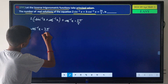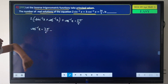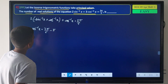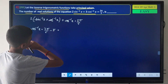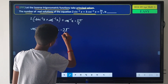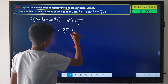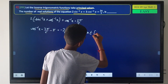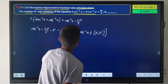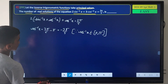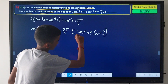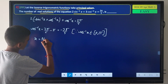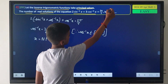Using the identity sin⁻¹x + cos⁻¹x = π/2, we simplify cos⁻¹x = 2π/5 - π/2, which gives cos⁻¹x = -3π/5. But the range of cos⁻¹x is [0, π], and -3π/5 does not lie in this range.